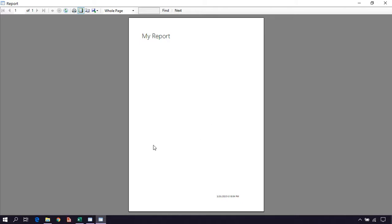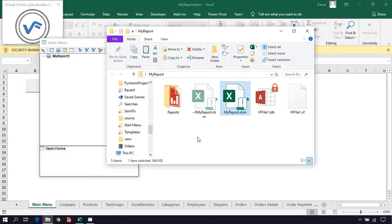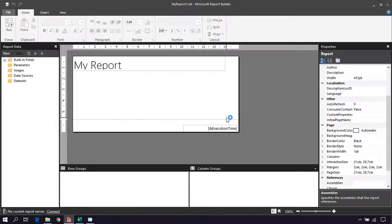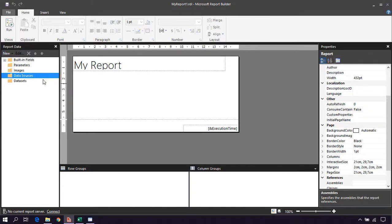Now we need to tell the report builder, or the report, where our data is. Let's go and close this, then open our report. In the reports subfolder let's double click on our report. Here is our report opened in the Microsoft Report Builder. To tell the report where our data is we need to create a data source. Click on data sources, right click on it, and select Add Data Source.